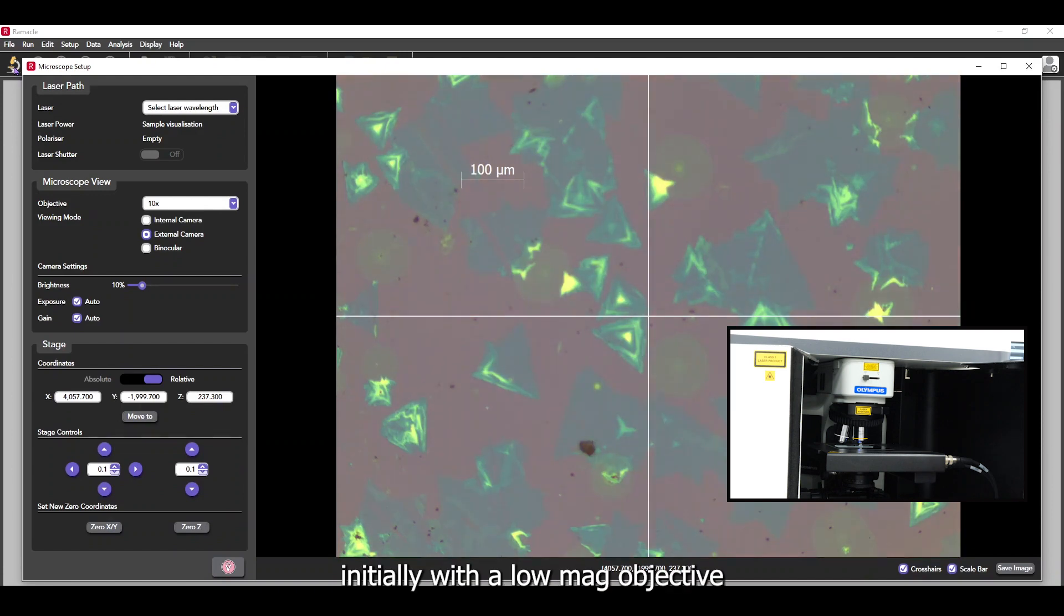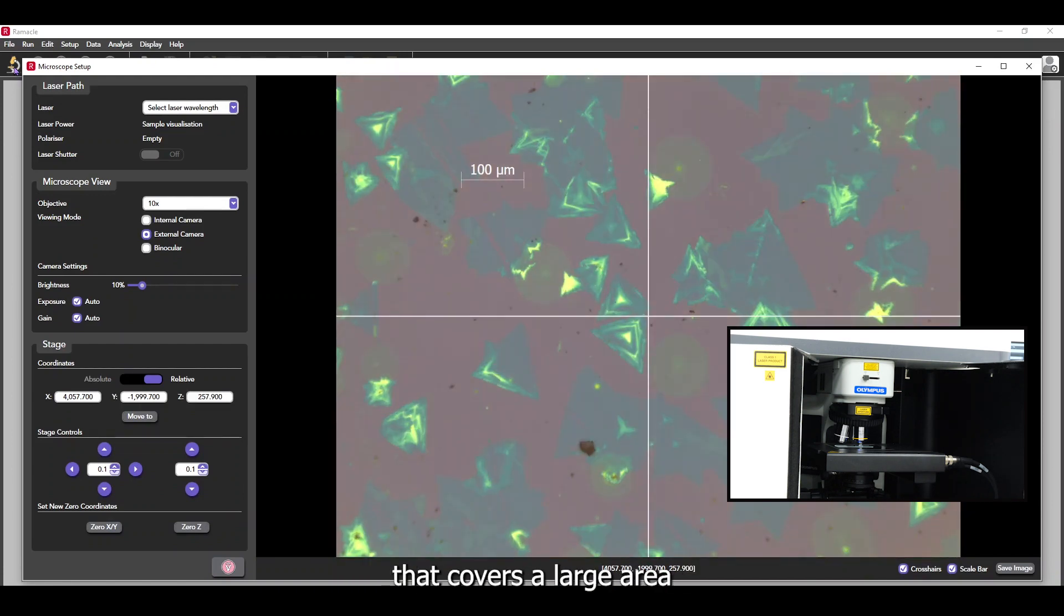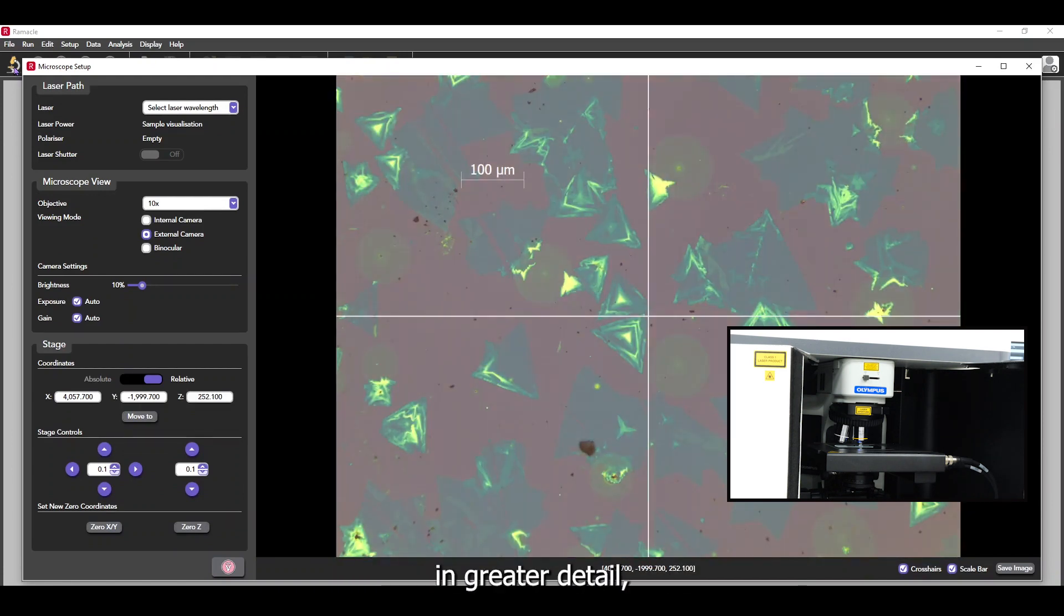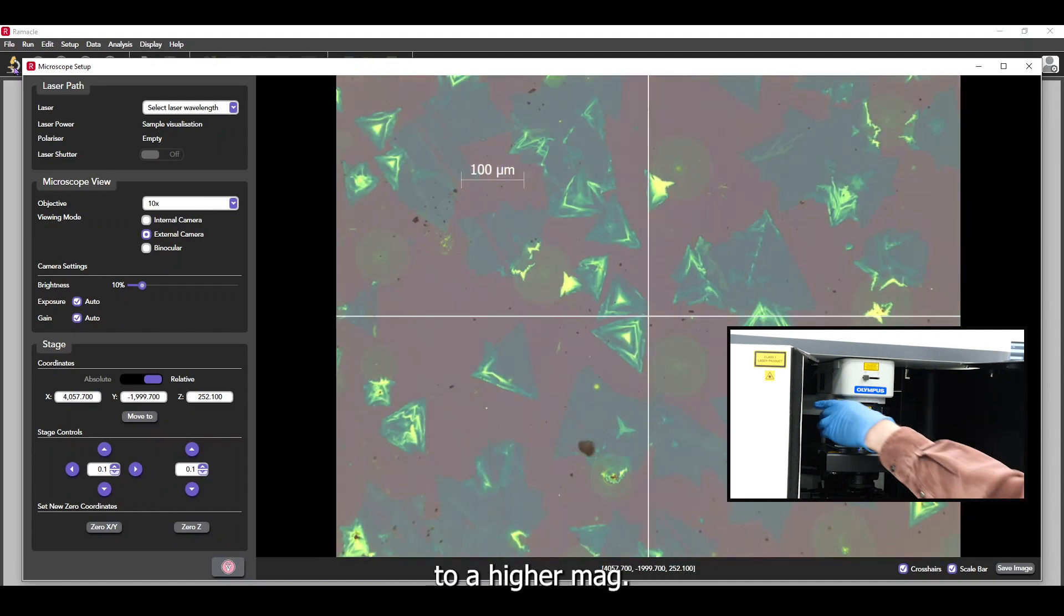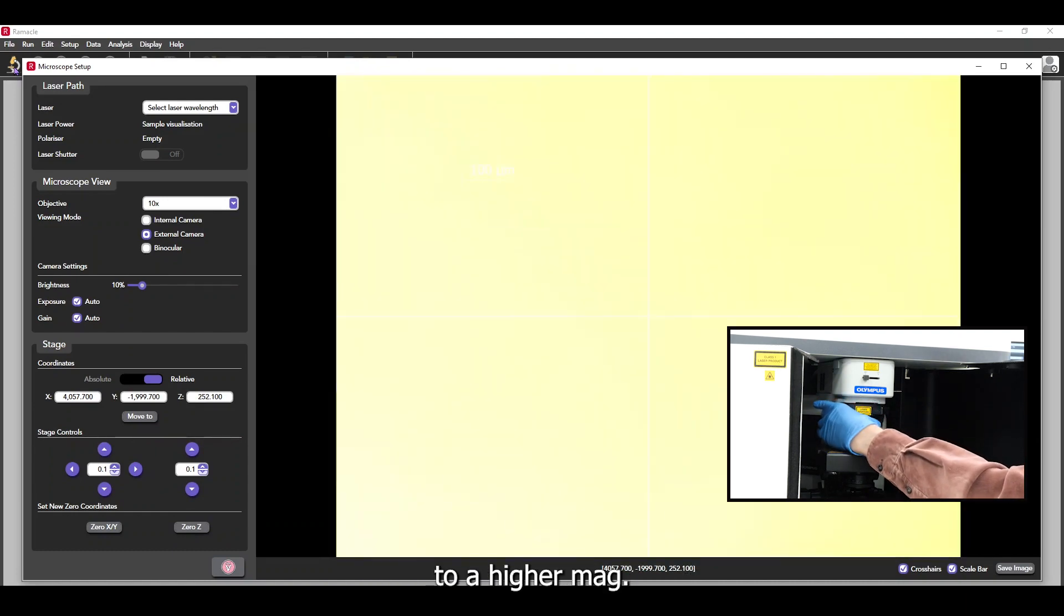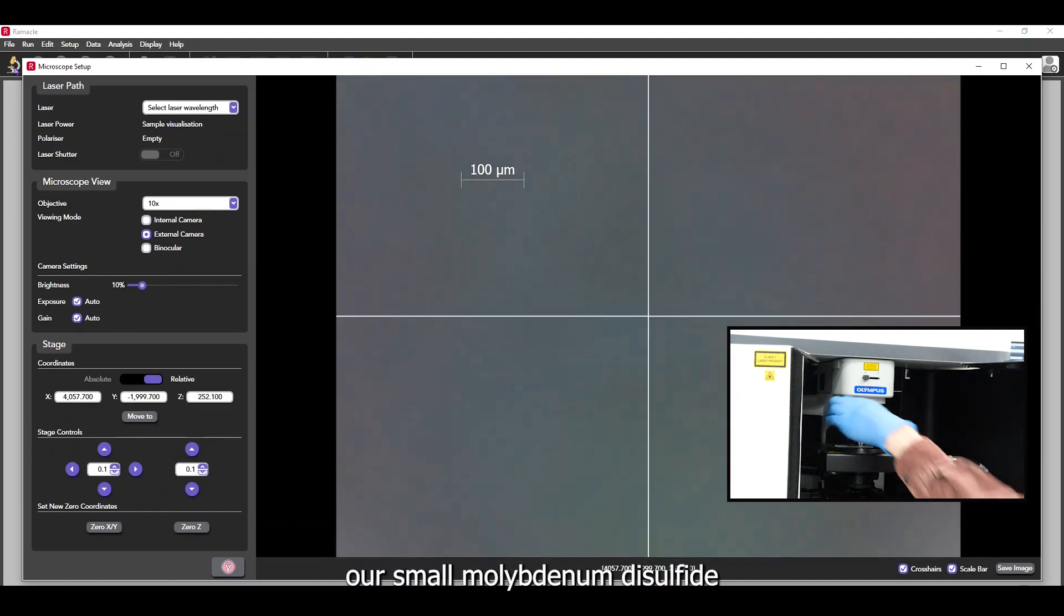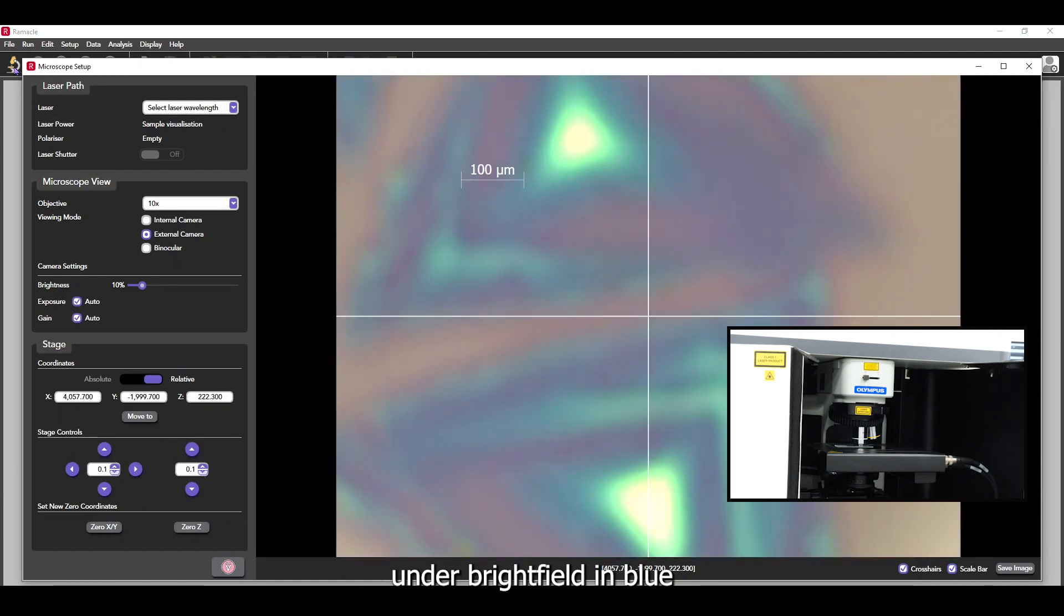We do this initially with a low mag objective that covers a large area and to view the sample in greater detail, we can change the objective to a higher mag. Here, our small molybdenum disulfide crystals can be seen under brightfield in blue, with the underlying silicon wafer in grey.